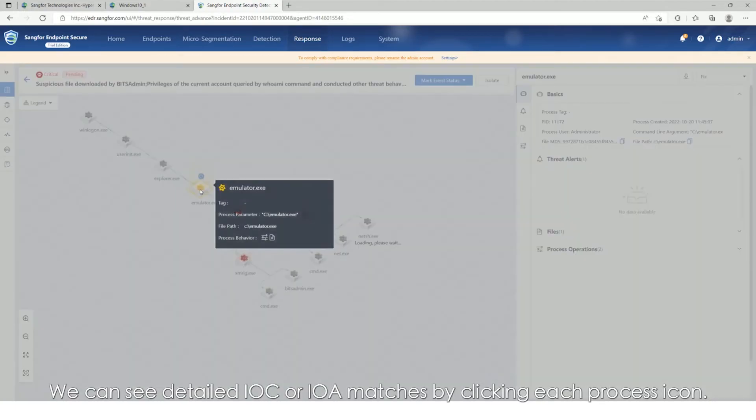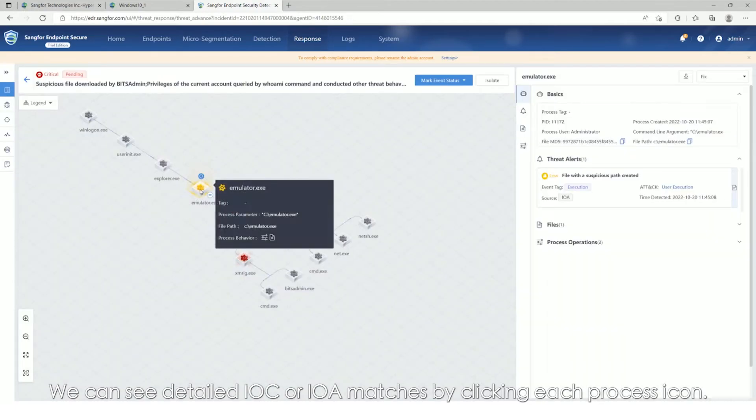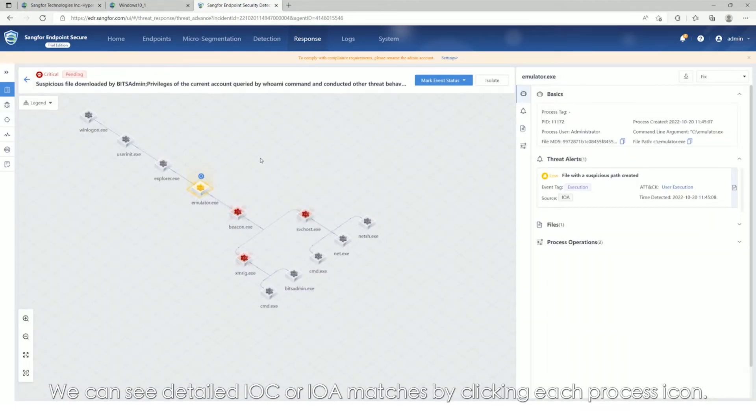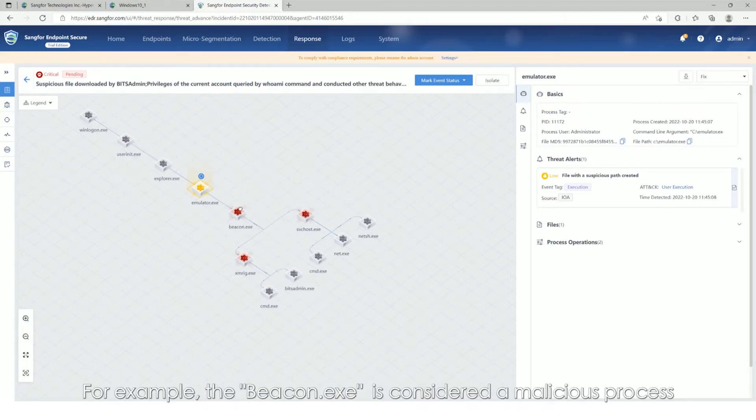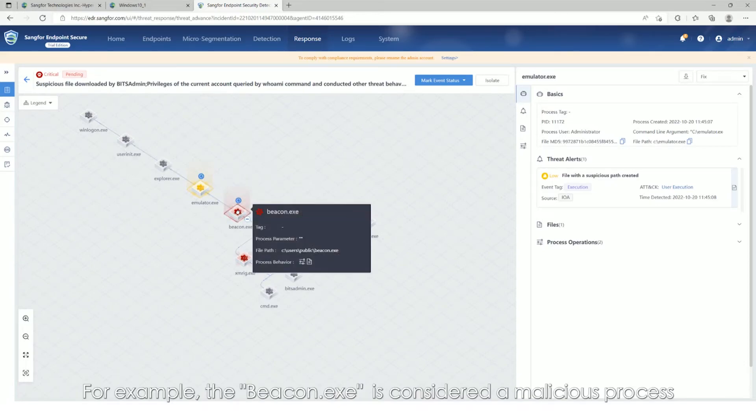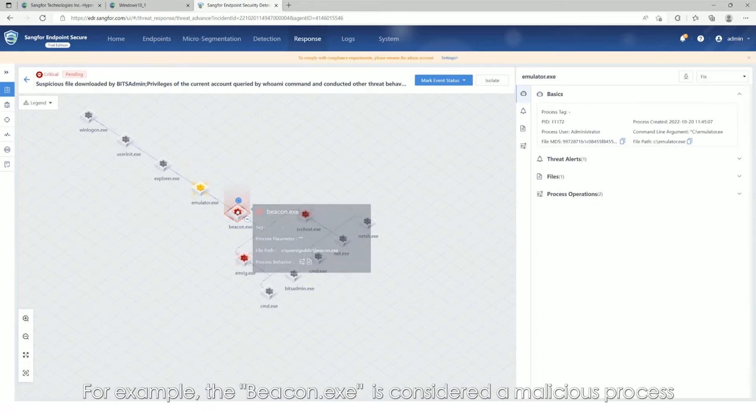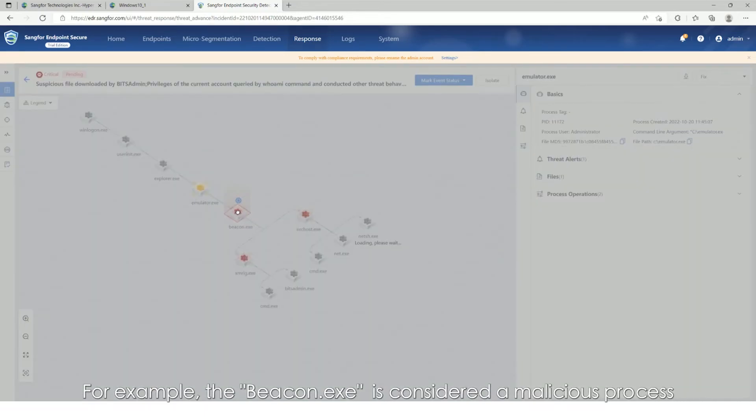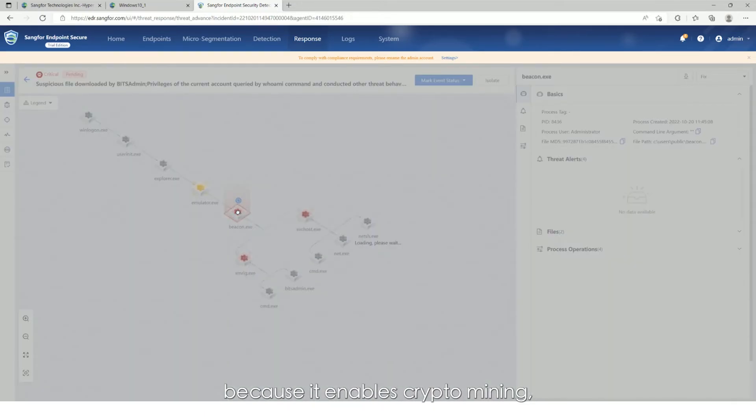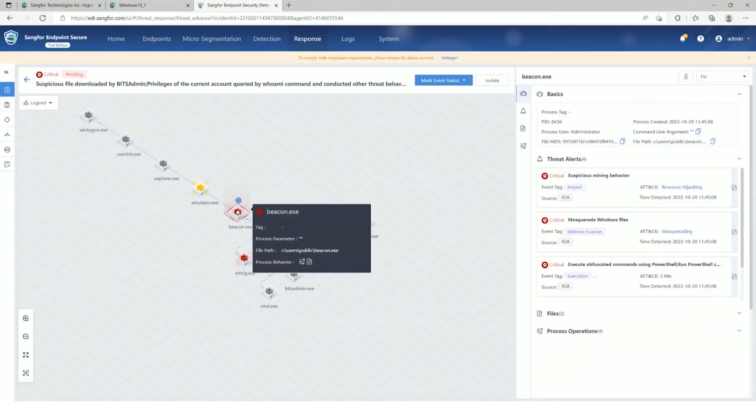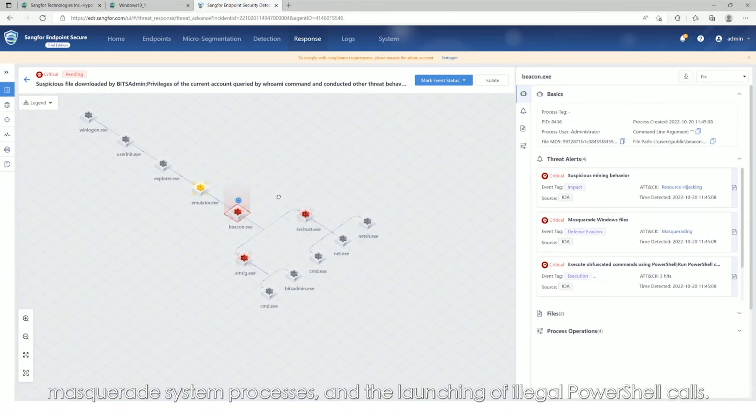We can see detailed IOC or IOA matches by clicking each process icon. For example, the beacon.exe is considered a malicious process because it enables crypto mining, masquerades system processes, and the launching of illegal PowerShell calls.